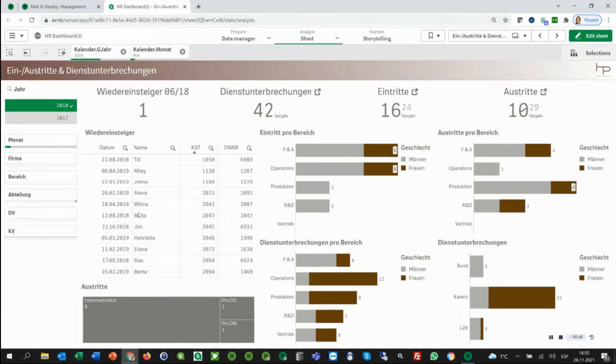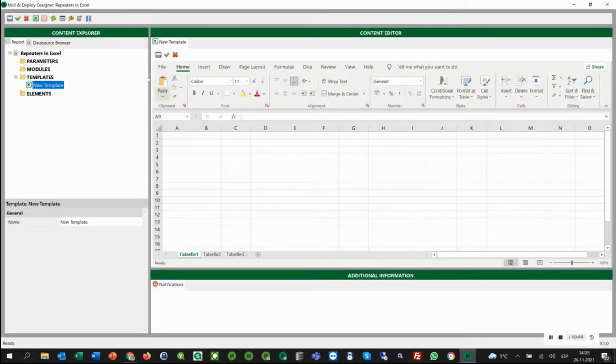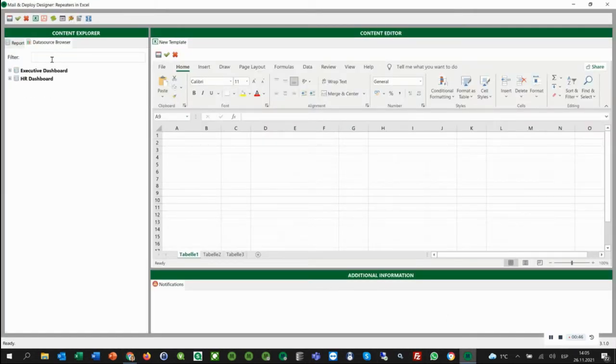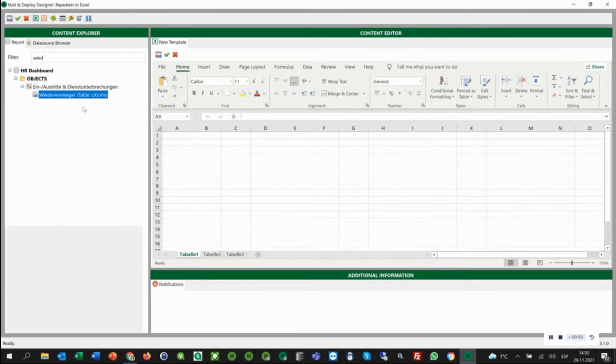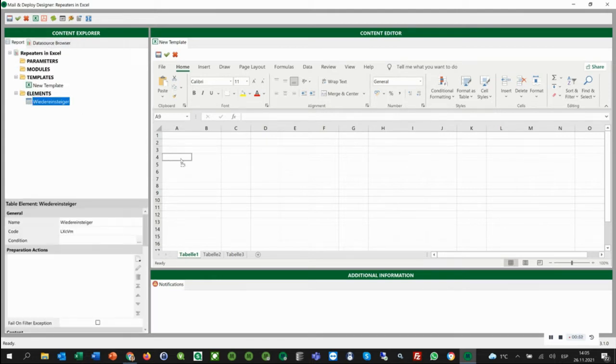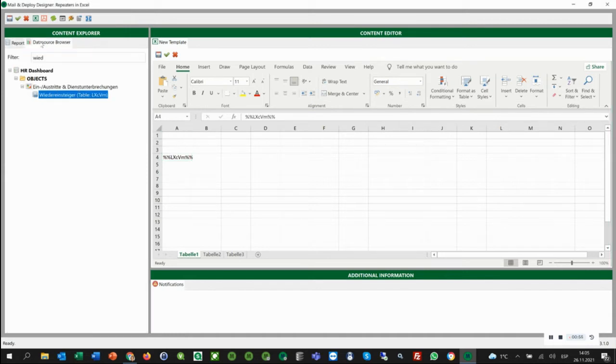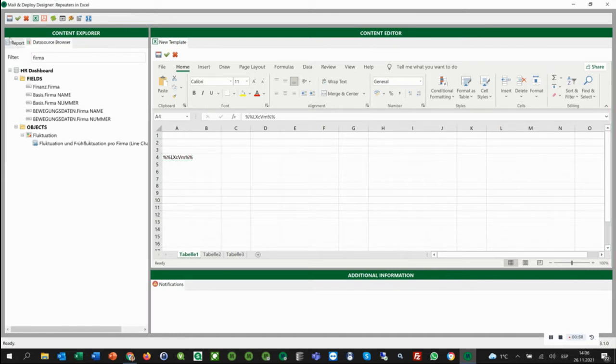For the first scenario, we need to find our table via the data source browser. Then we can put our table here into the content editor. Next step is to add our field and chose the name of the company as our repeater.